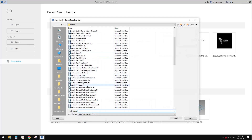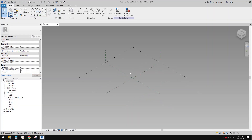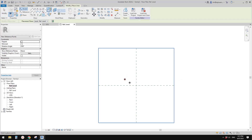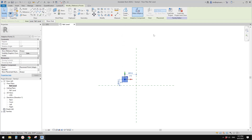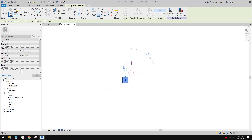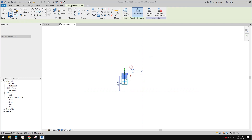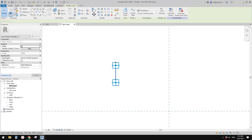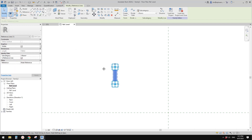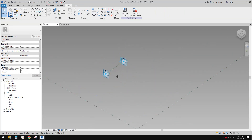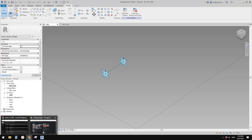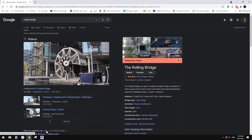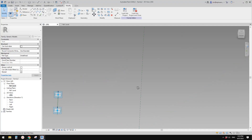First, create a Generic Model Adaptive, then go to the floor plan. Place one point anywhere, select this point and make it adaptive, then copy it up roughly 1.5 meters. Create a spline and make it a reference line. Back in the 3D view, from point 1 to point 2 will be the width — from here to here.